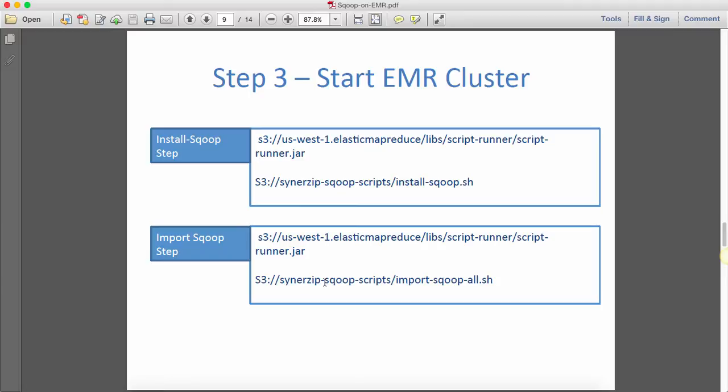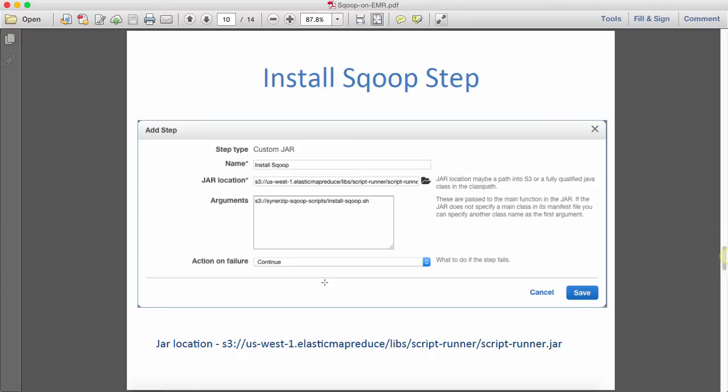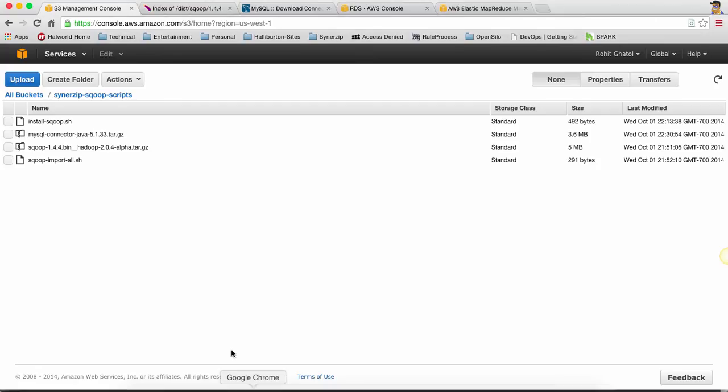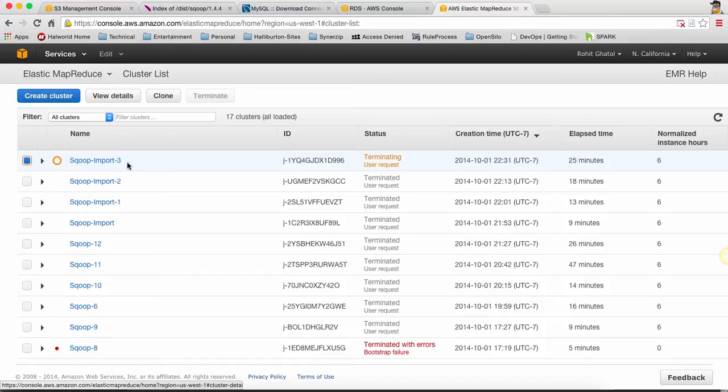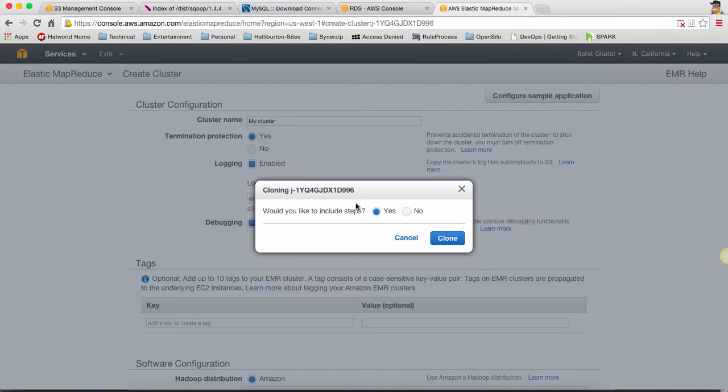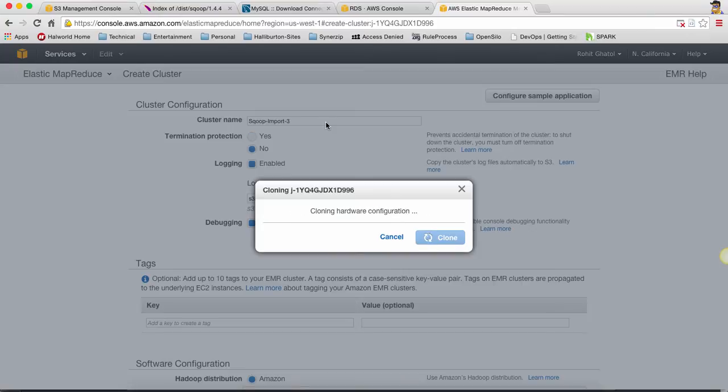Similarly, for import Sqoop, we're going to again use a standard script runner jar and point it to our import_scoop.sh file. So how does it look? Let's just go ahead in EMR and try to do that. So far I had run a previous EMR run so I'm just going to clone it. So when I clone it, it's fast and I'll just run it through what I've done.